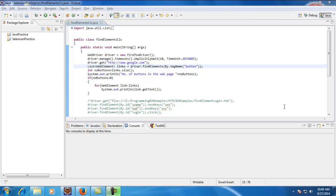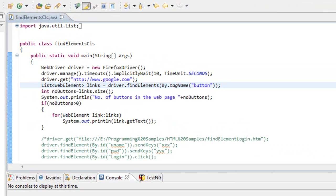Hello guys, welcome to Selenium WebDriver videos. Myself Uday. In my previous video, I demonstrated how findElement works. WebDriver's findElement will return you the first instance of the web element when it meets the given criteria. If it doesn't find any web element in our application, it will throw a NoSuchElementException, which is what I explained in my previous video.